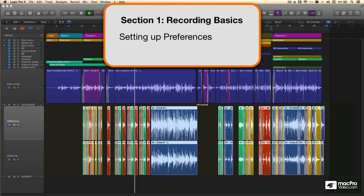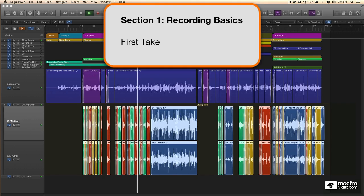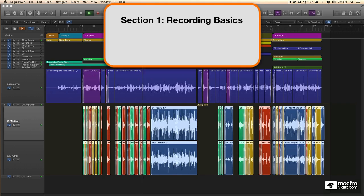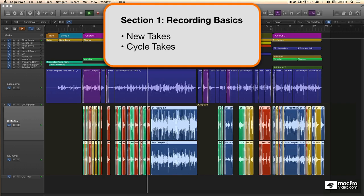I'll get started with the recording session by recording full takes through an entire song. We'll start managing multiple full takes within take folders.